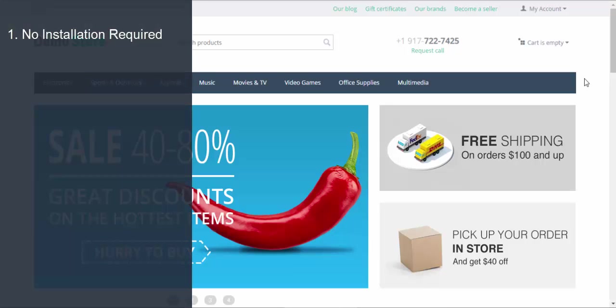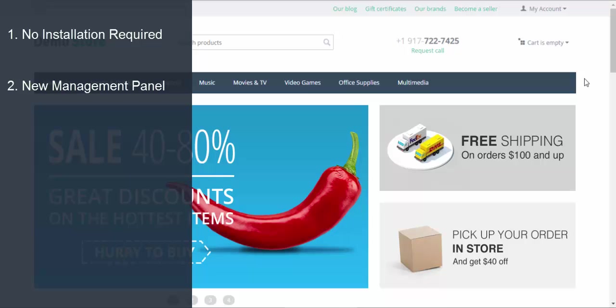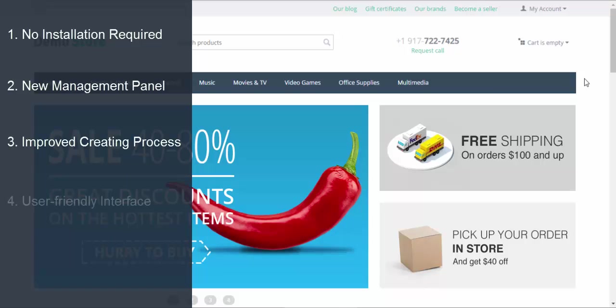No installation required – the Vendor plans addon is included into the package by default. New management panel – all management tools are gathered at one place. Improved creating process – easy creating process for new plans. User-friendly interface – import-export feature to assign plans in a fast and easy way.